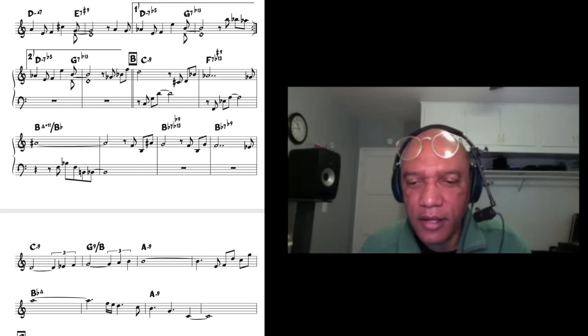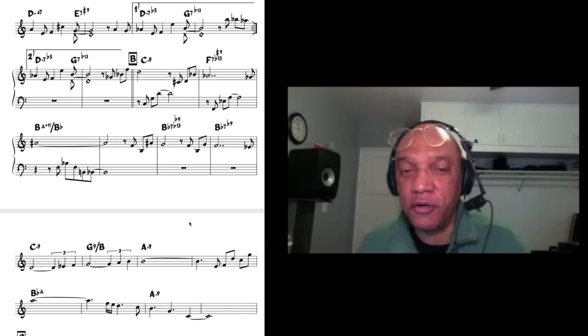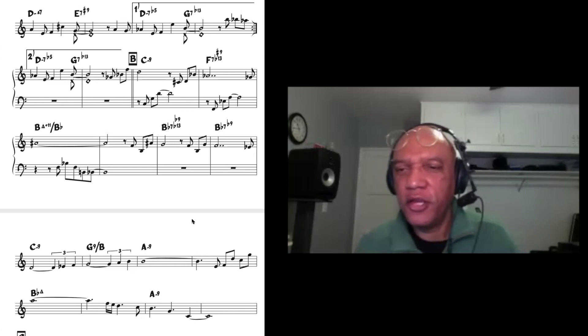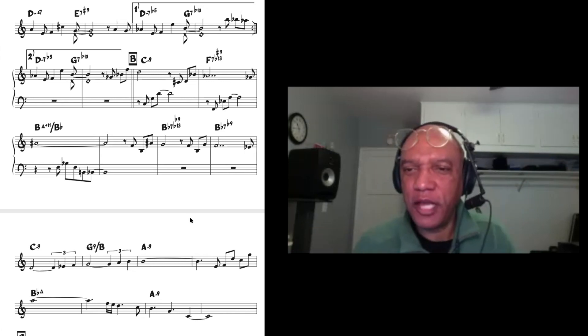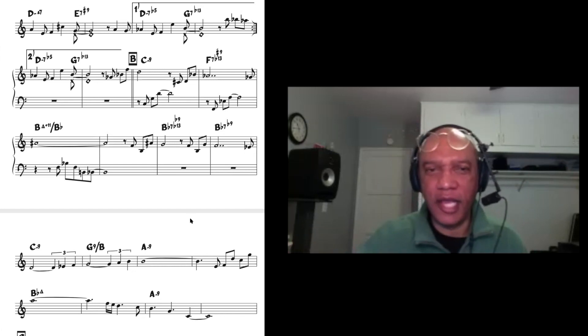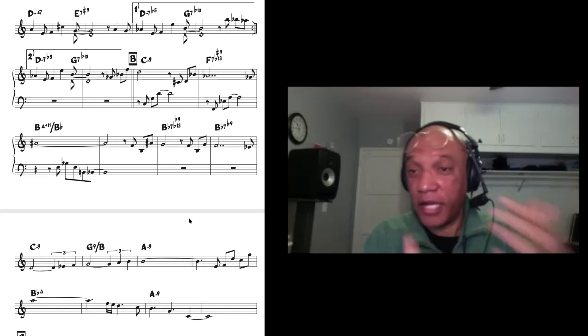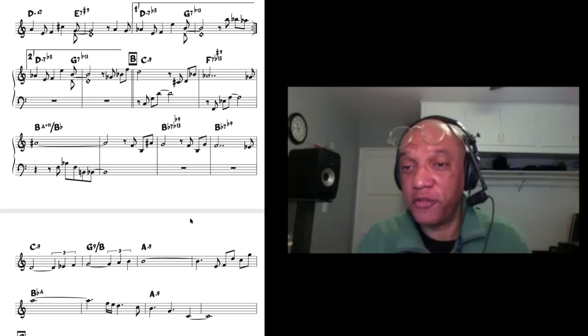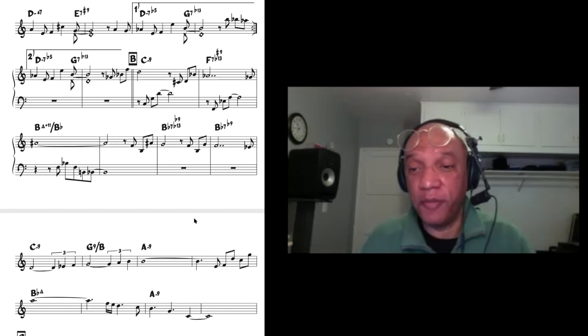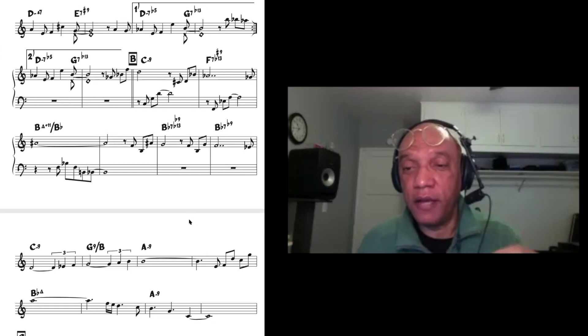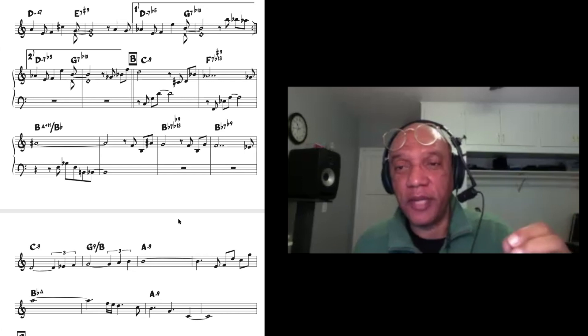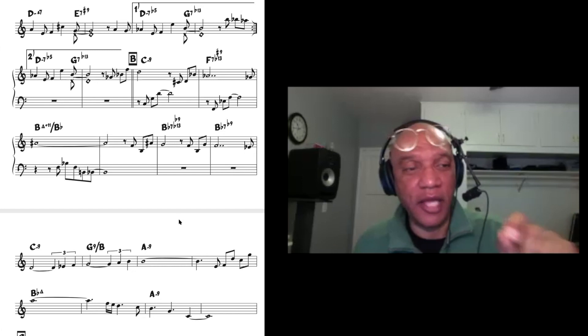Counter melodies that can kind of enhance the melody or comment on the melody. And it adds, it creates a nice counterpoint to what you're doing. It's kind of like another voice. And a good rule of thumb, like I mentioned earlier, in terms of counter melodies is trying to find those counter melodies that...